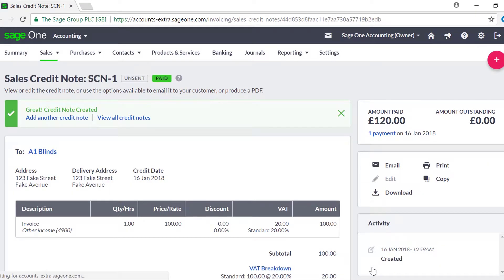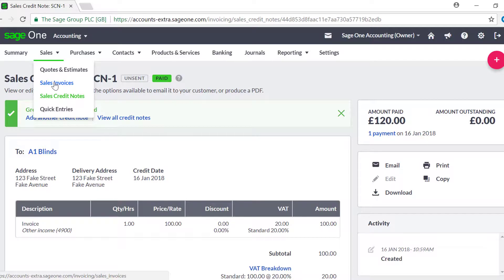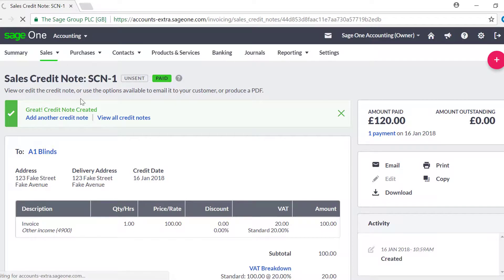If the credit note is for the full amount, the invoice status changes to Paid. If the credit note is for part of the invoice, the status will show as Part Paid.